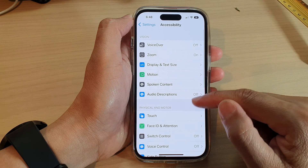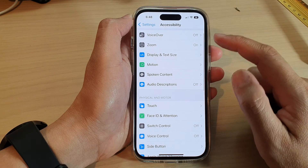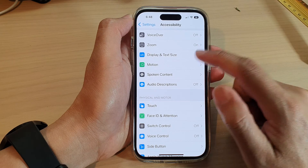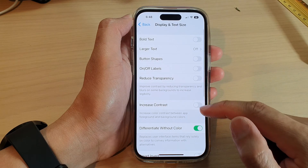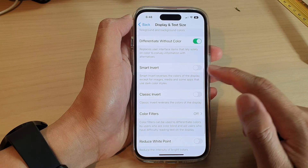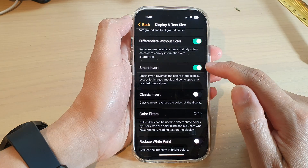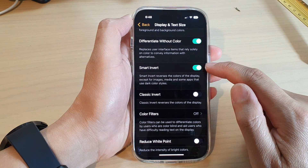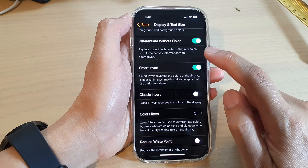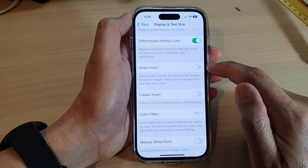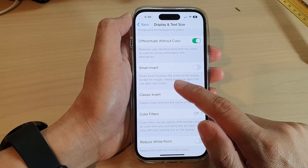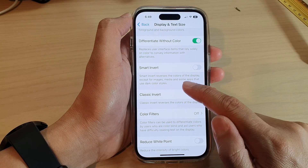Then go down and tap on Display and Text Size. Next, swipe up to go down and tap on the Smart Invert toggle button to turn on Smart Invert or switch it off.